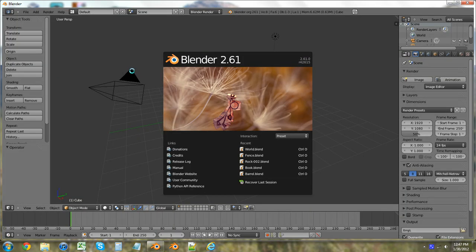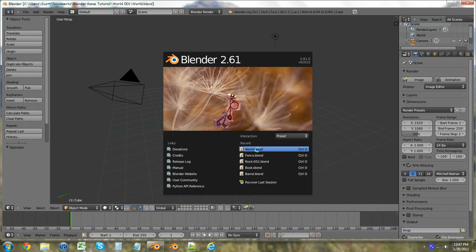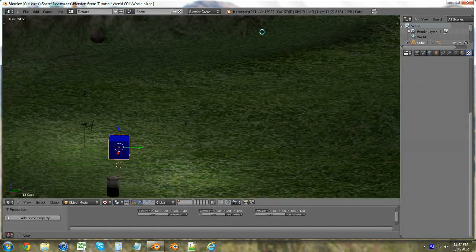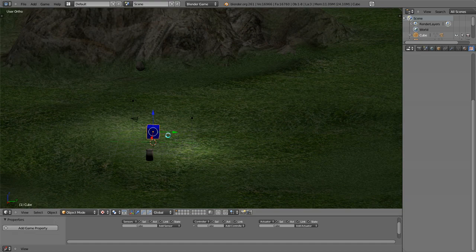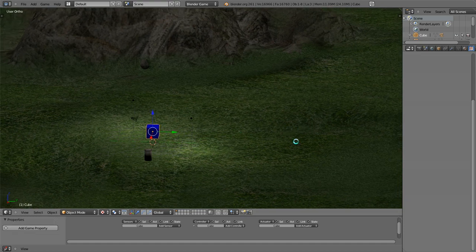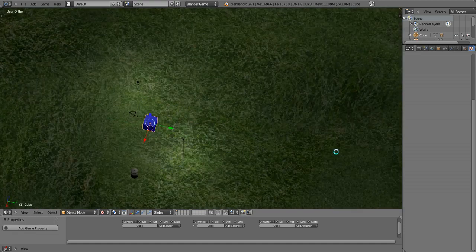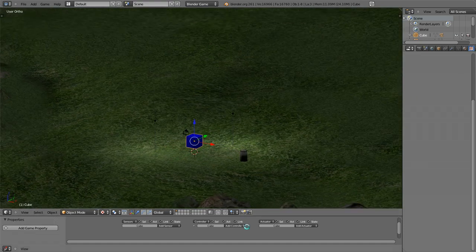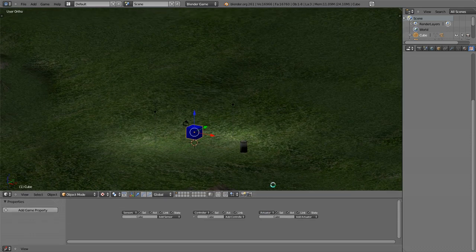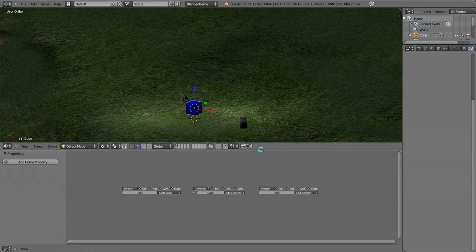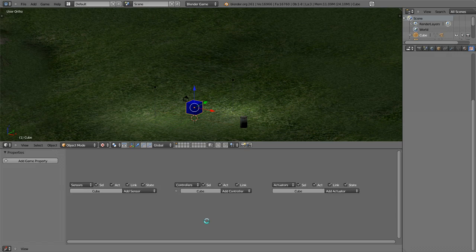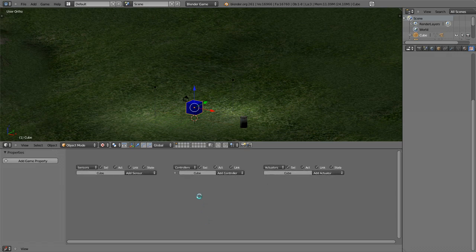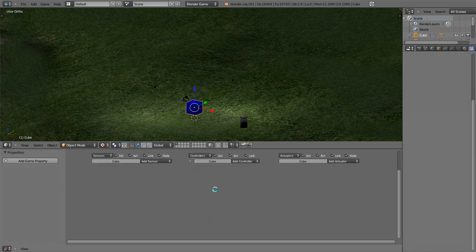This will probably be a two-part thing. Let's open up our world.blend file and I'm just going to go into full screen mode. We have our box selected and we have our logic area right down here. I'm going to zoom in and position that at the top.